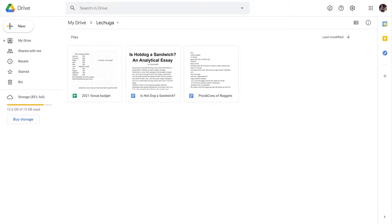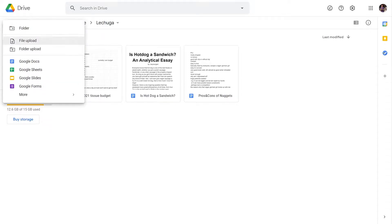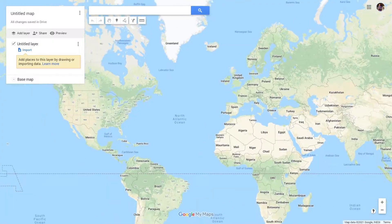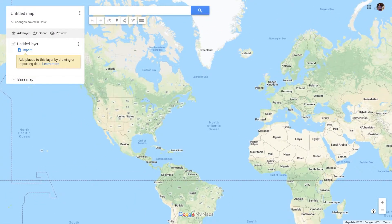First, you need to be on Google Drive. Given that you already have a Google account, go to Google Drive and click on the top left, which is New, then go down to the menu and select More. In the menu, click on Google My Maps. And in the newly opened window, you're going to find your personalized map ready for you.